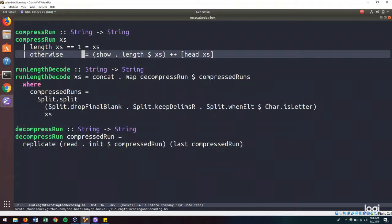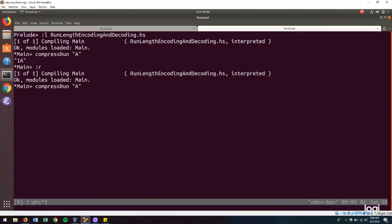Let's test this out in the REPL. If I use compress run on A, I should get A. And if I do compress run on 2As, I should get 2A.